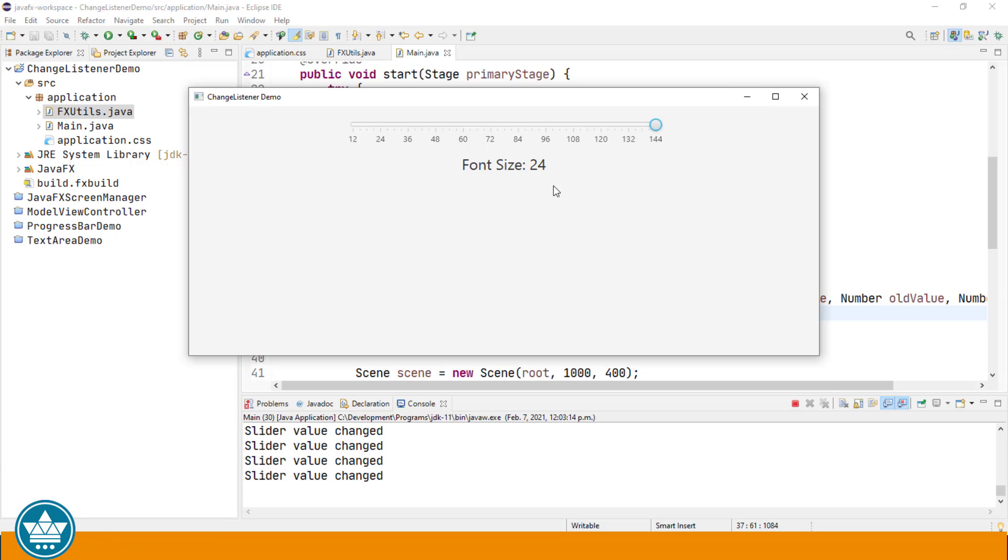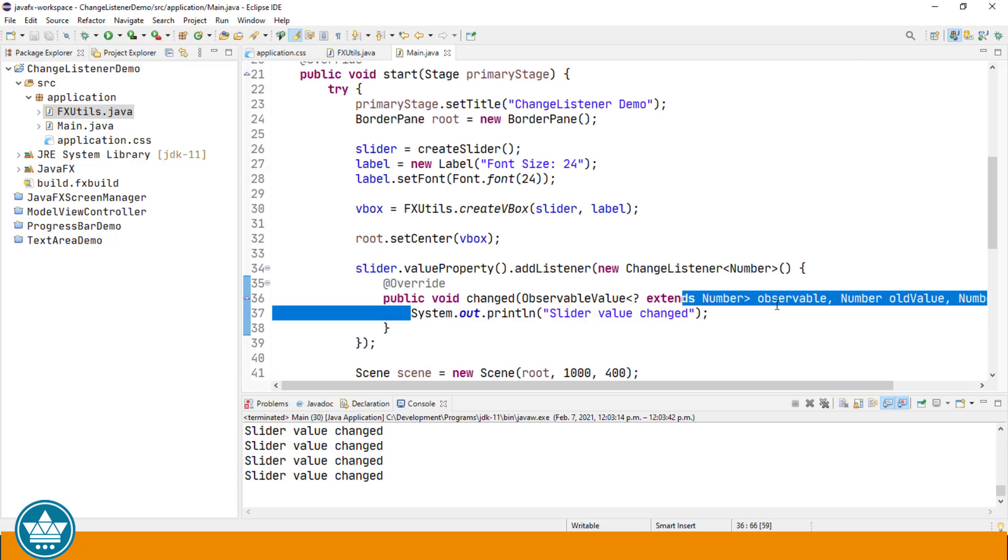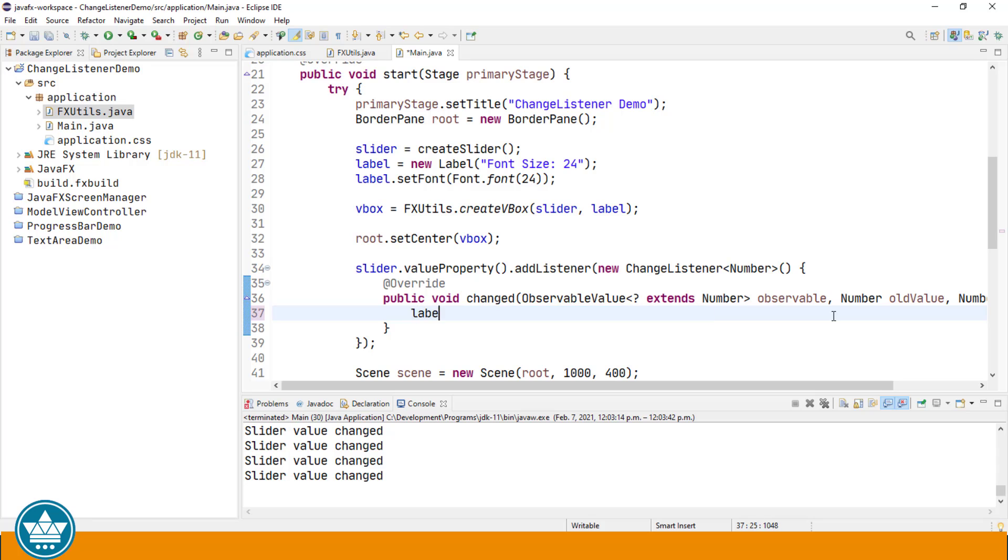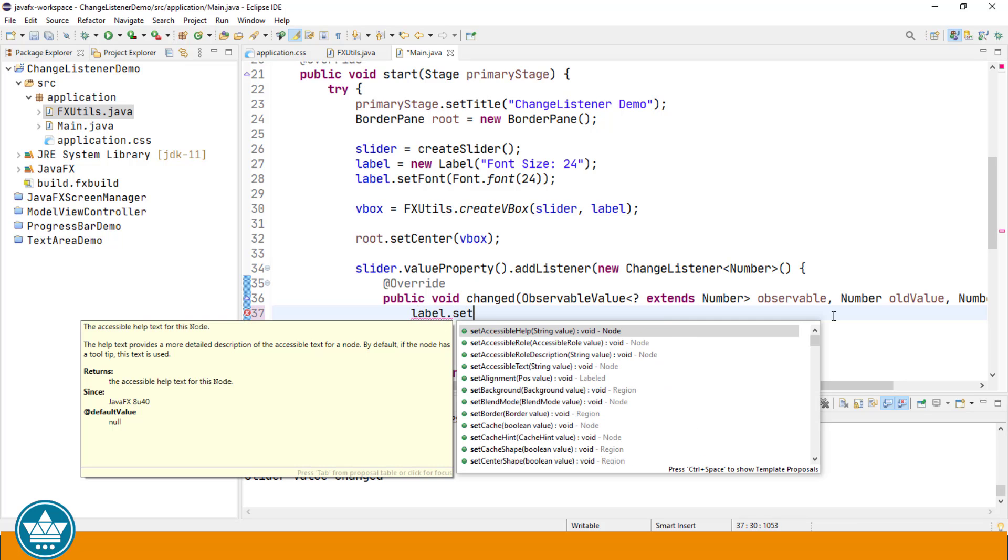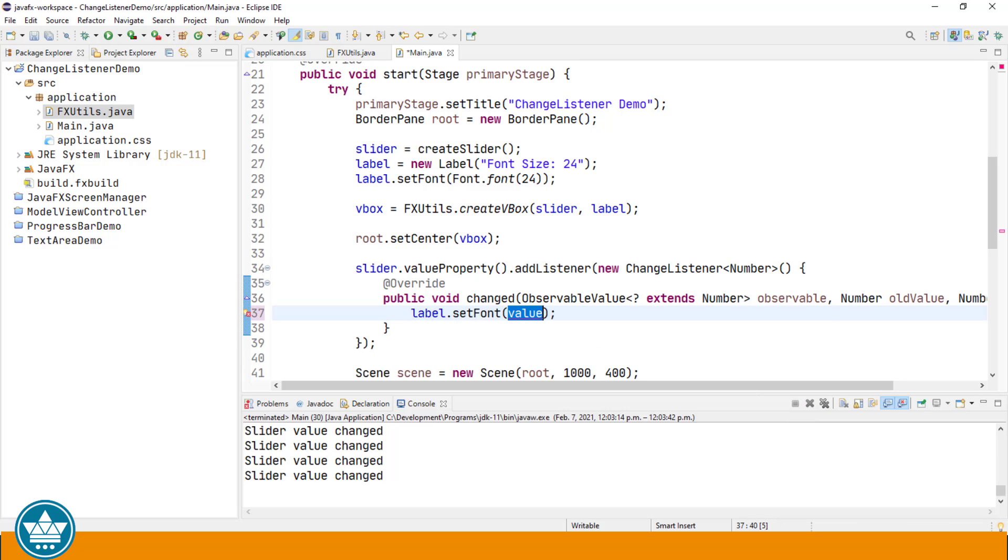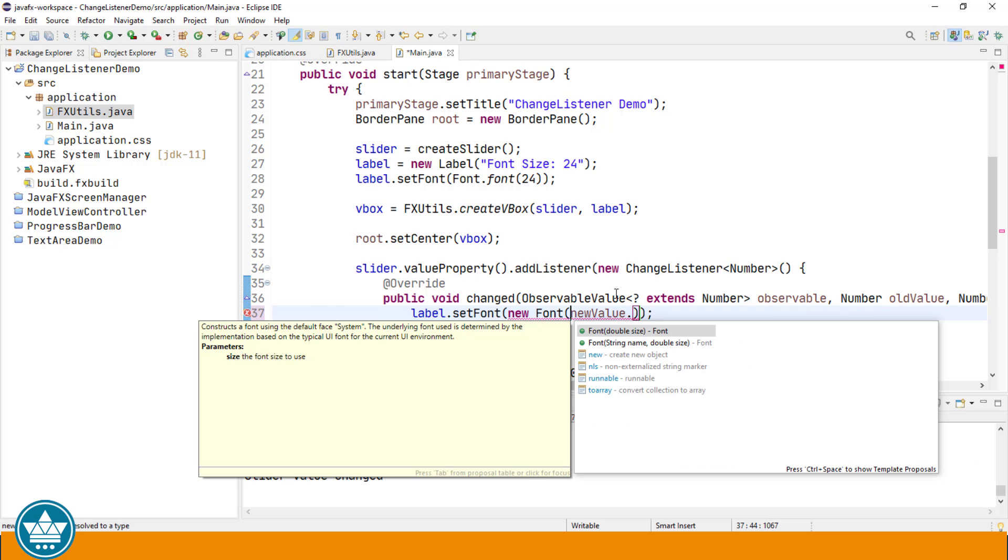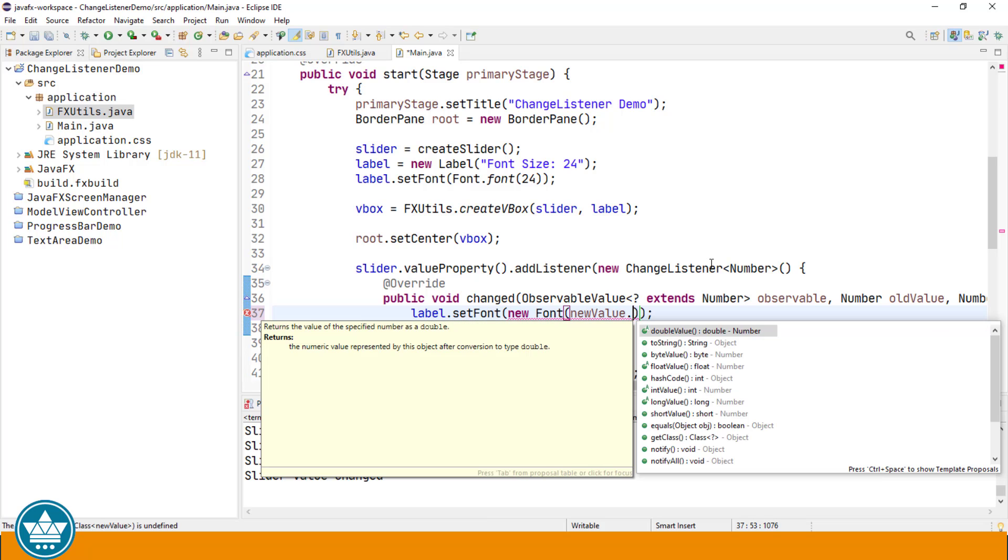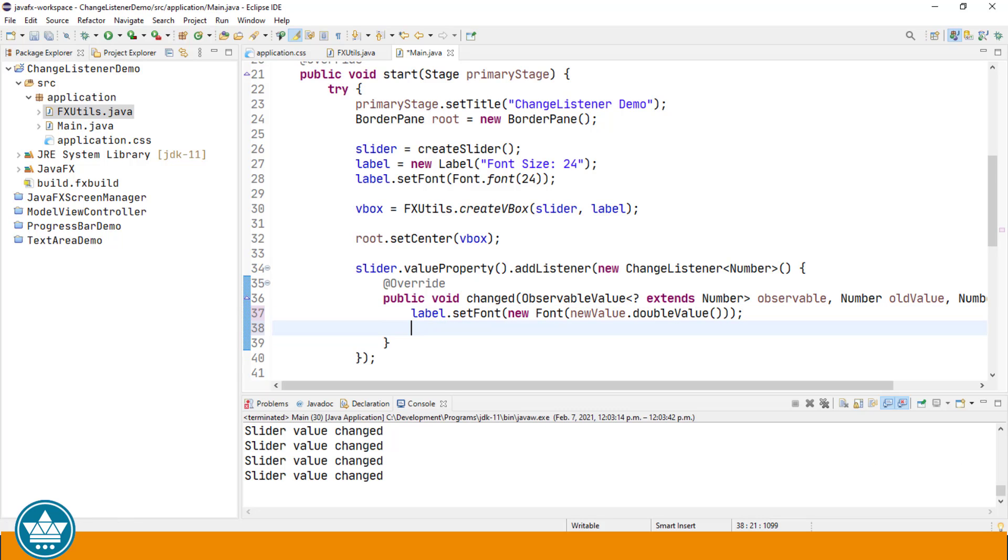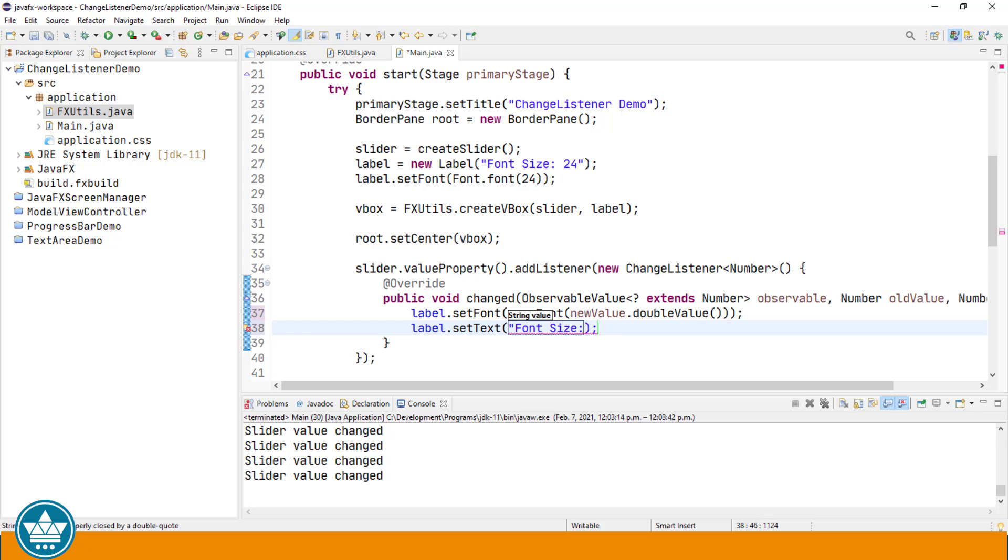In that method, we're going to put some code to change the size of the text on our label. Label.setFont, new Font, and we're going to use the new value that is the parameter to this changed method. newValue.doubleValue, since the constructor for the font class expects a double value. Then we're going to set the text on the label to reflect the new font size, and we're going to use the integer value to make it a whole number.